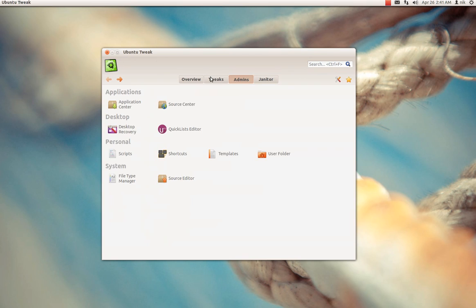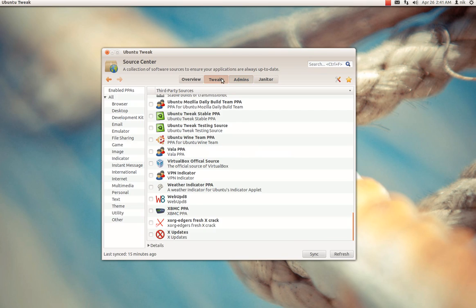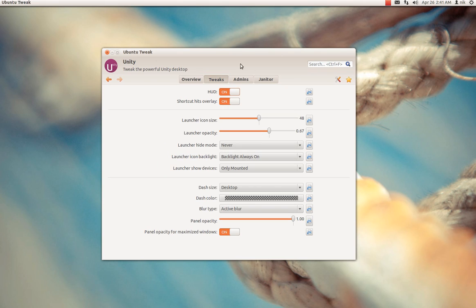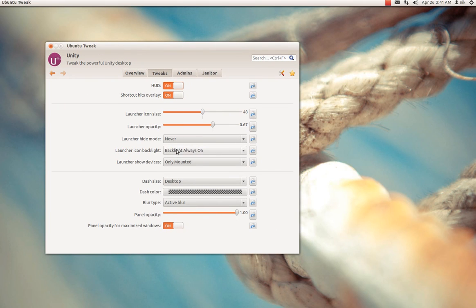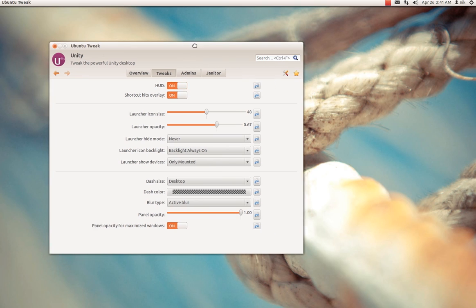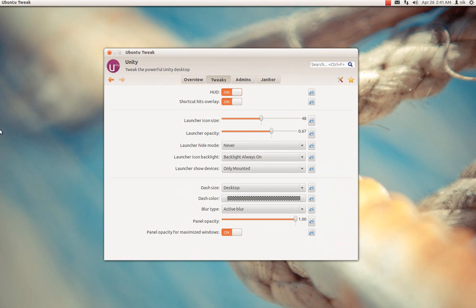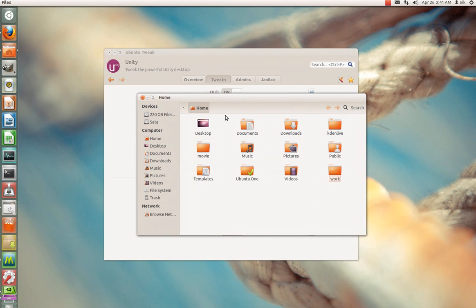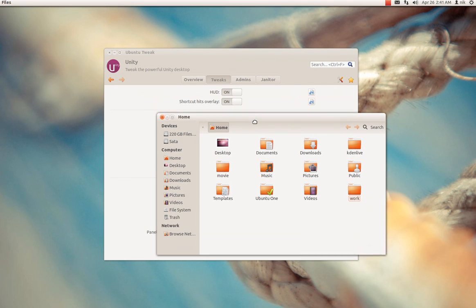And also it does the same thing as that. You can go to your tweak settings with your Unity, your launcher size, your dash, panel opacity, it does all that too. You can also turn on HUD if you wanted to. And HUD is another new feature that Unity is offering right now.